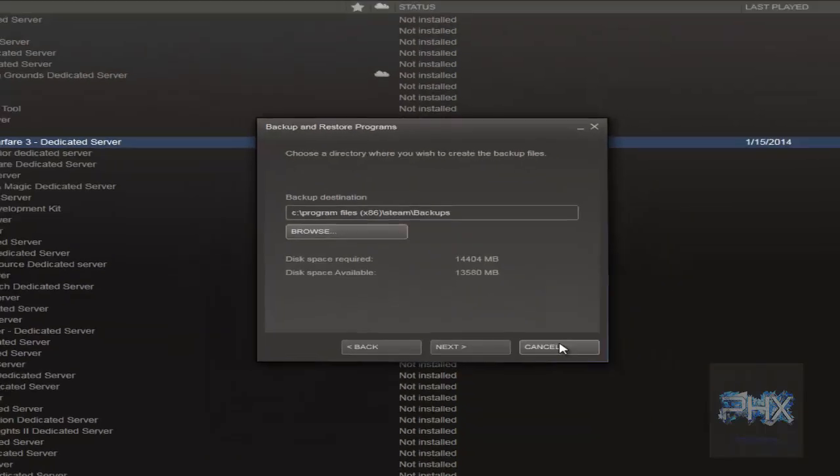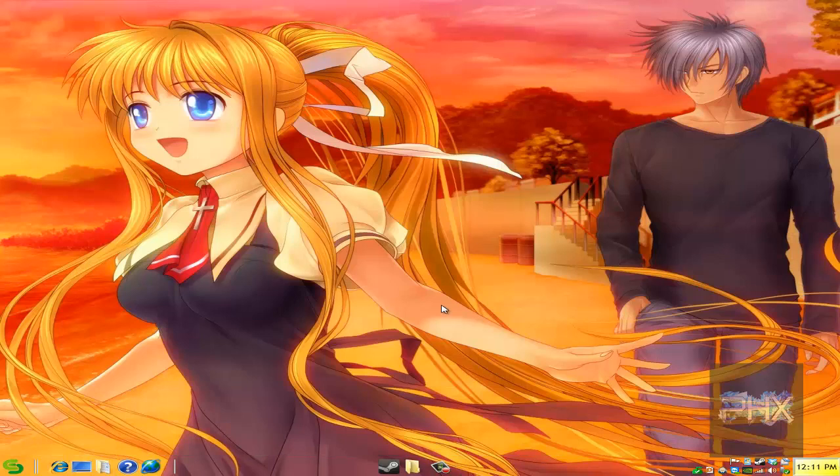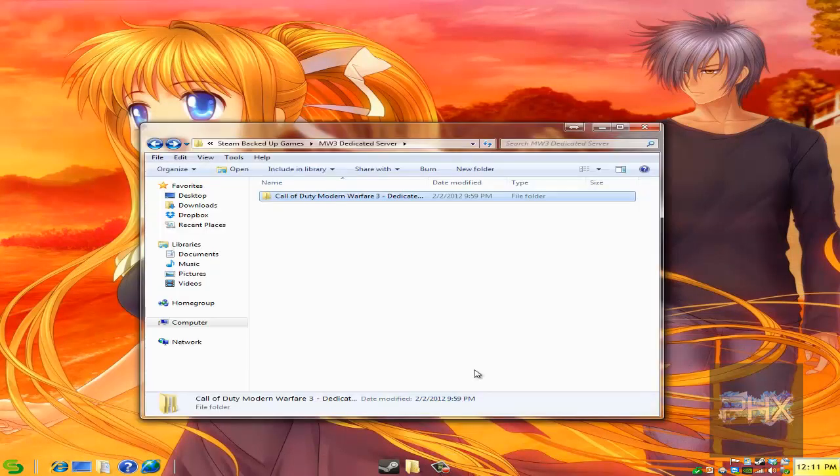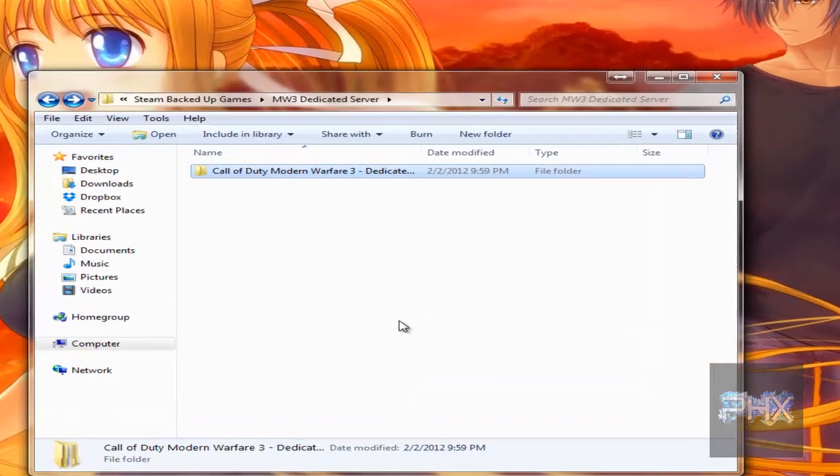So that's how you do that portion of it. Now what does it look like if you want to reinstall a backup game from before?